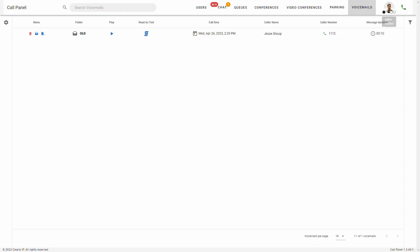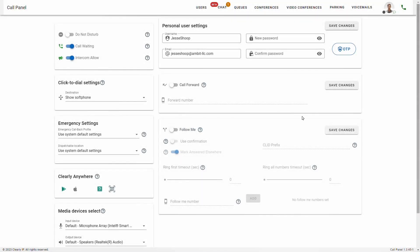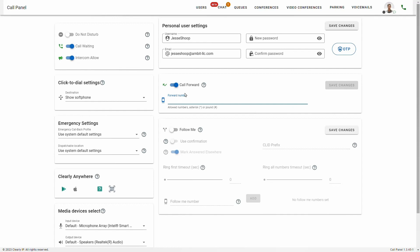The last thing I wanted to cover in this video is your settings box. If you click your profile at the top right and click the settings button, this is going to pull up your call panel settings. The main thing that you may be interested in will be call forward and follow me. If you want to have your number forwarding to your cell phone, this is the place to do it — you just toggle it on and then put in your cell phone number or whoever's number you want to forward your calls to. Call forward is very simple — you put in your number and save it. You can do your extension number, another person's extension number, or a cell phone number, and either one will work.